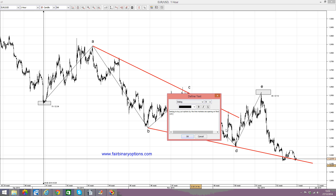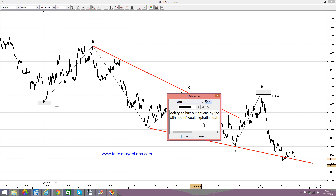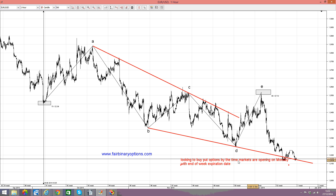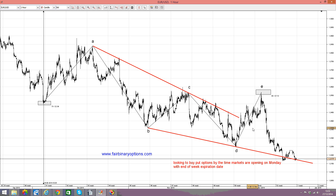With end-of-week expiration date. Thank you very much for being here. This is fairbinaryoptions.com — put options for the EURUSD by the time markets are going to open on Monday. Thank you and bye bye.